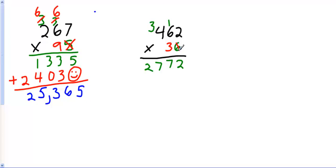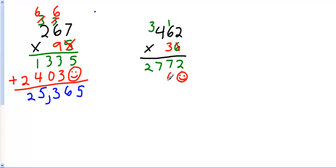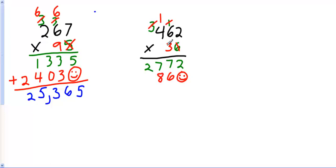Now I'm going to cross out this 6 because I'm done with it. Now moving over to the tens column. Did you forget to put your Mr. Happy placeholder? 3 times 2 is 6. Don't need that anymore. 3 times 6 is 18. Cross that out. 3 times 4 is 12, plus 1 is 13.